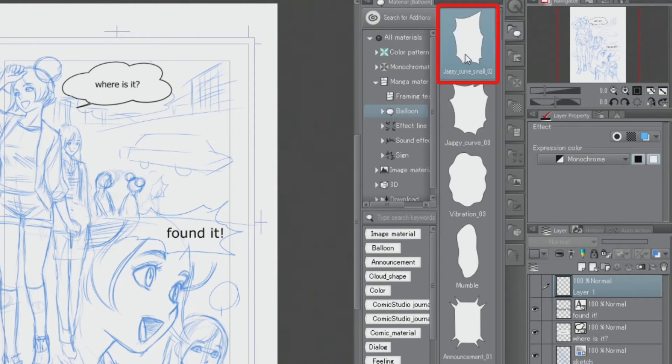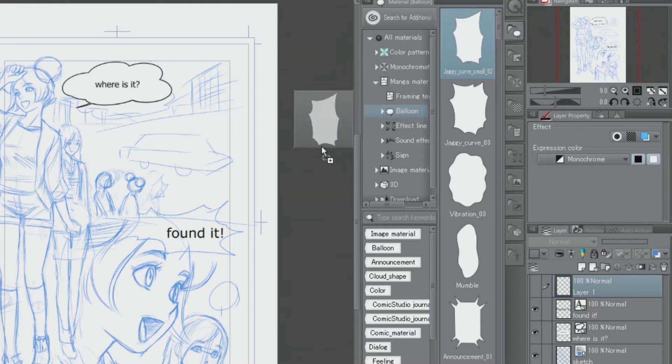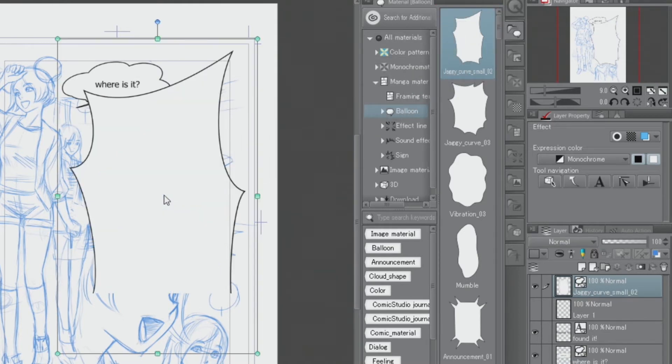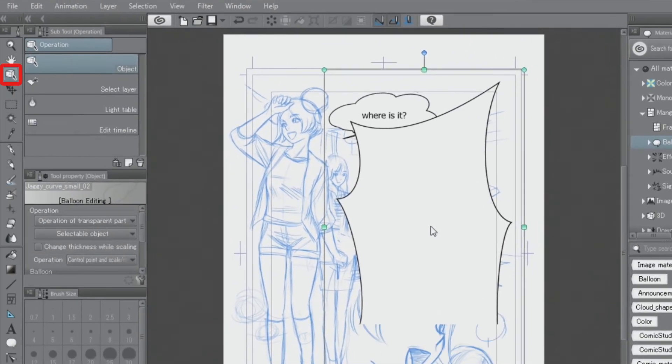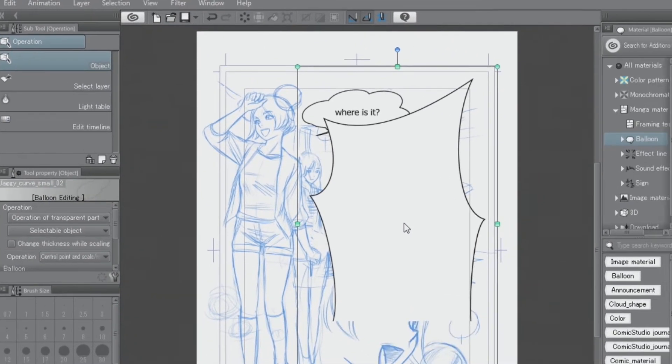From the displayed balloons, I'm going to select and drag and drop it onto the canvas. To change the size and adjust the angle of the balloon, I use the tool.